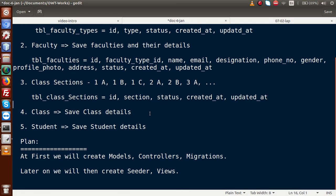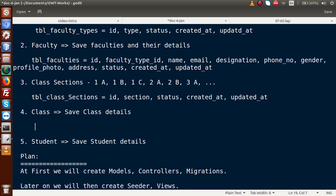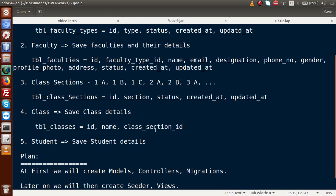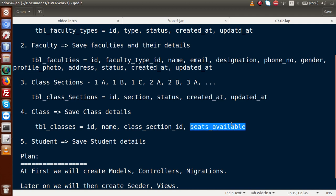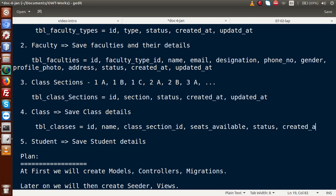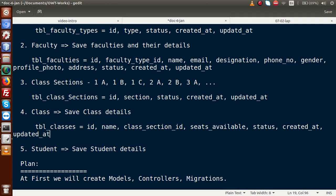Next, the classes table will be 'tbl_classes'. Inside this table we have an auto-increment ID, class name, and class_section_id — because for example class 5 has sections 5A, 5B, 5C which are stored in class sections. We also have 'seats_available' to define class strength for students, plus status, created_at, and updated_at.